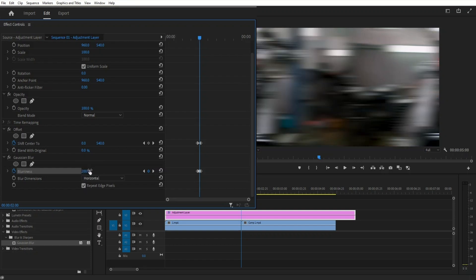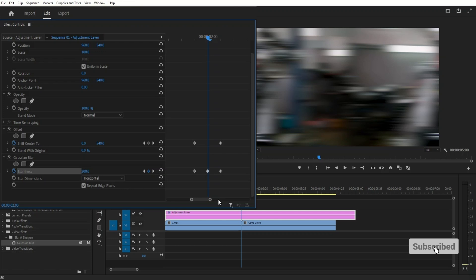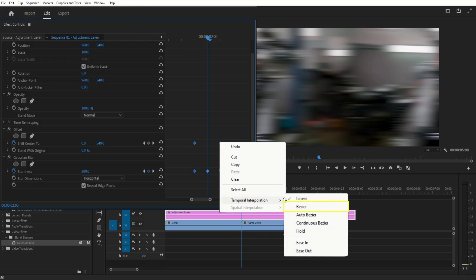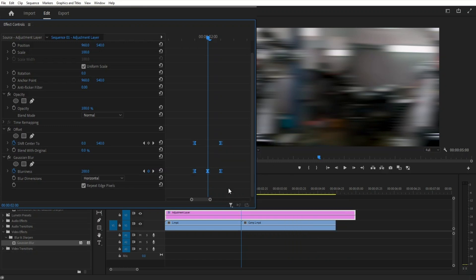Then I'm going to zoom into the keyframe so I can better focus on them. I'm going to drag and select them all. Right click any of them. Go into temporal interpolation and select Bezier. That'll ease the keyframes.